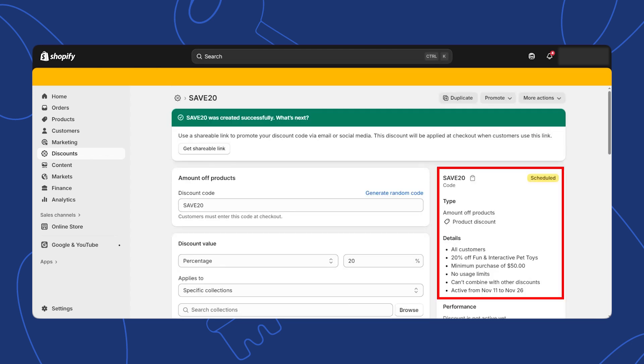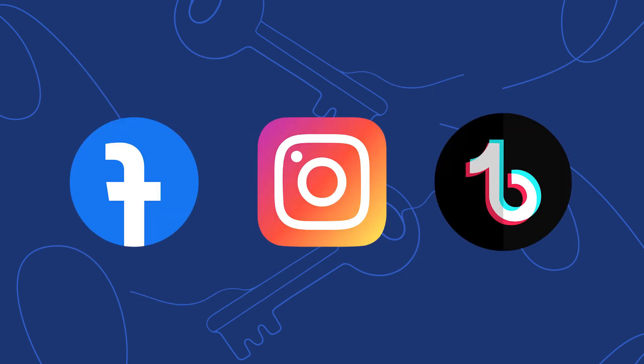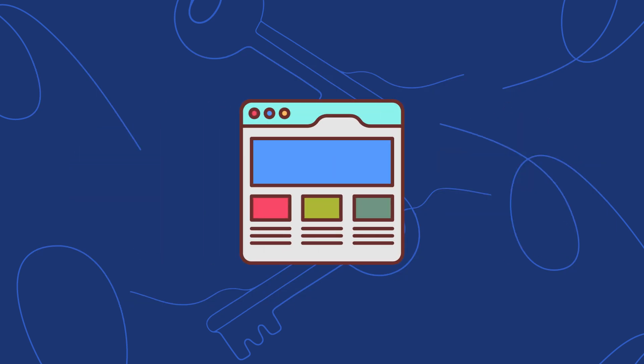Now that your discount code is active, you can promote it to your customers. You can do this via email, social media, or directly on your store's homepage.